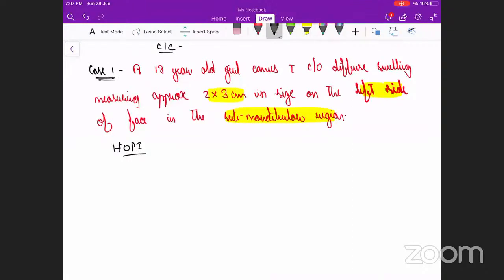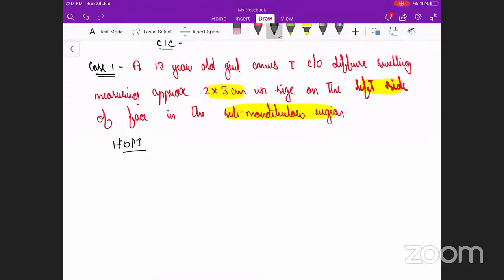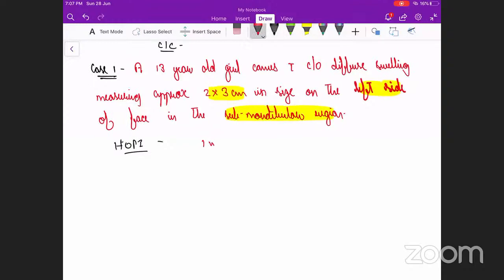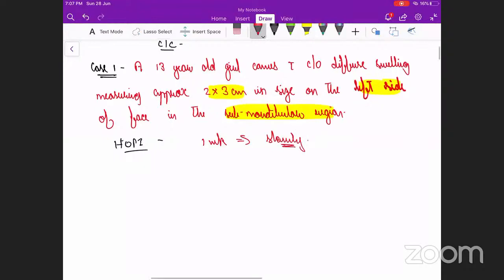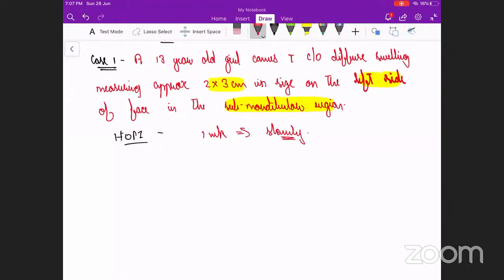We'll elaborate on the swelling — onset and progression. This kid started to have this swelling one week back and it has slowly progressed to this stage. So it's an acute onset. Associated features like fever — fever was not present. Pain — no fever, no pain.